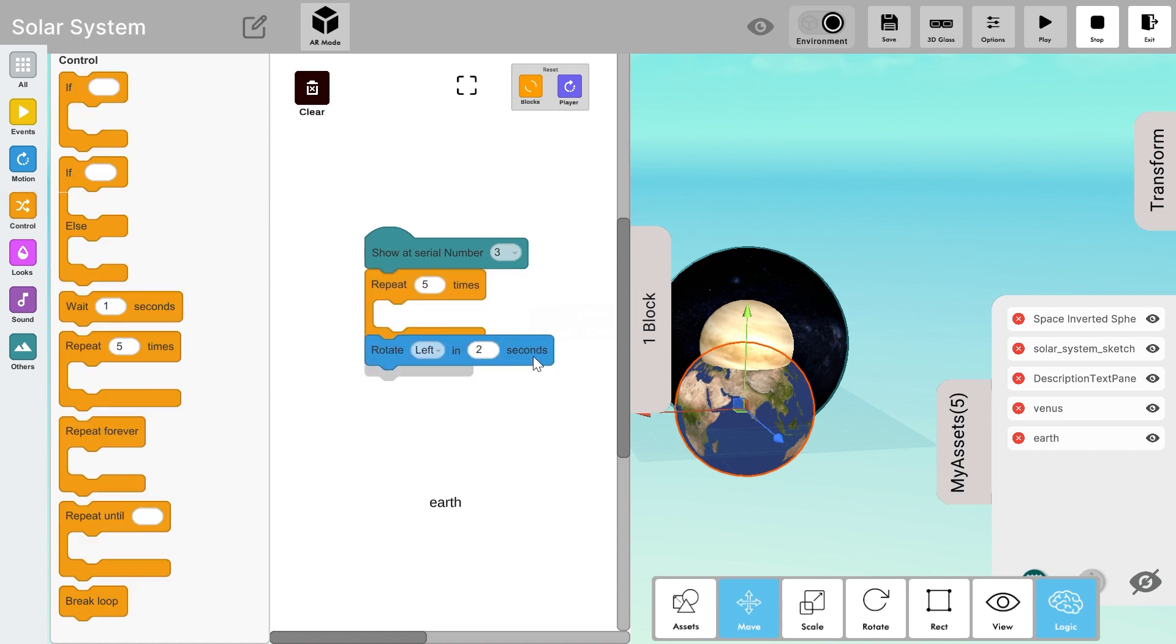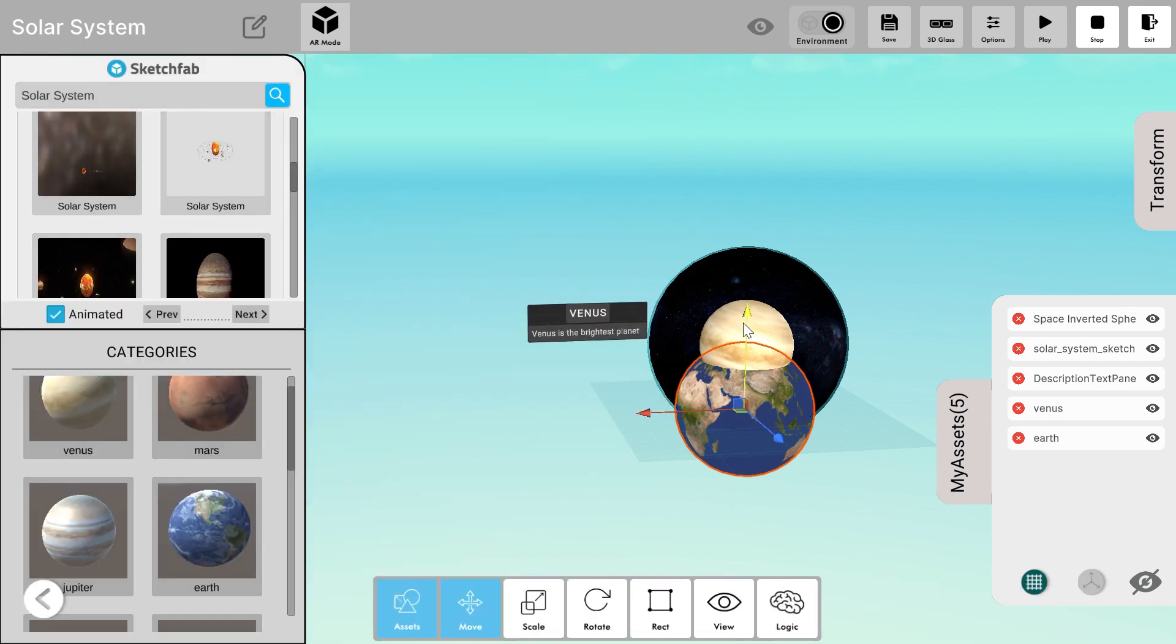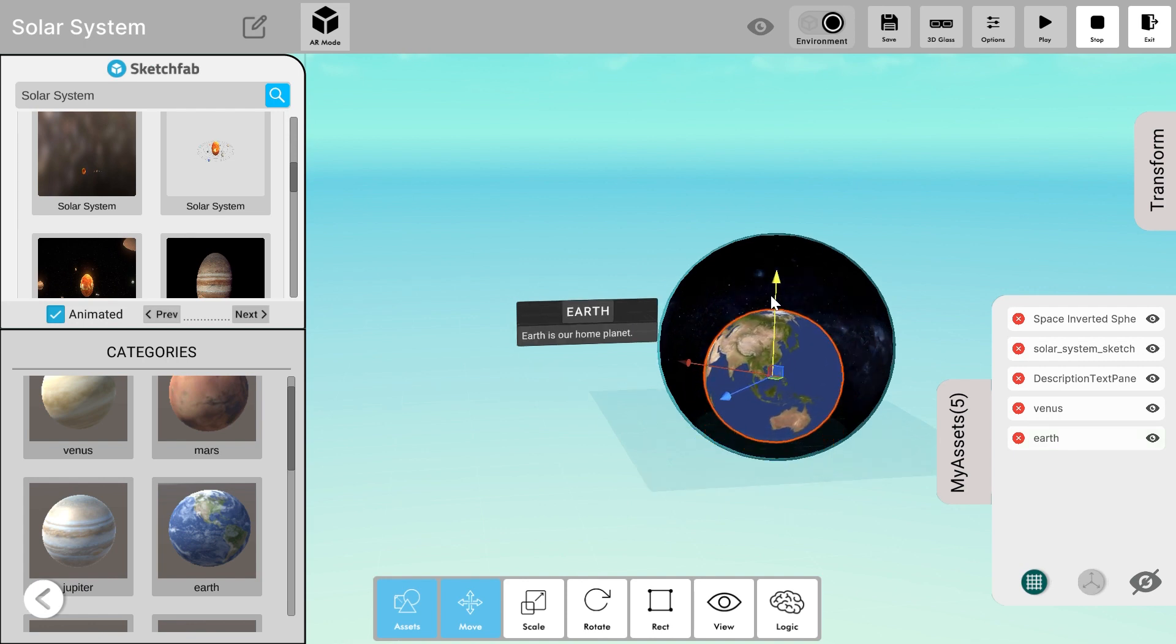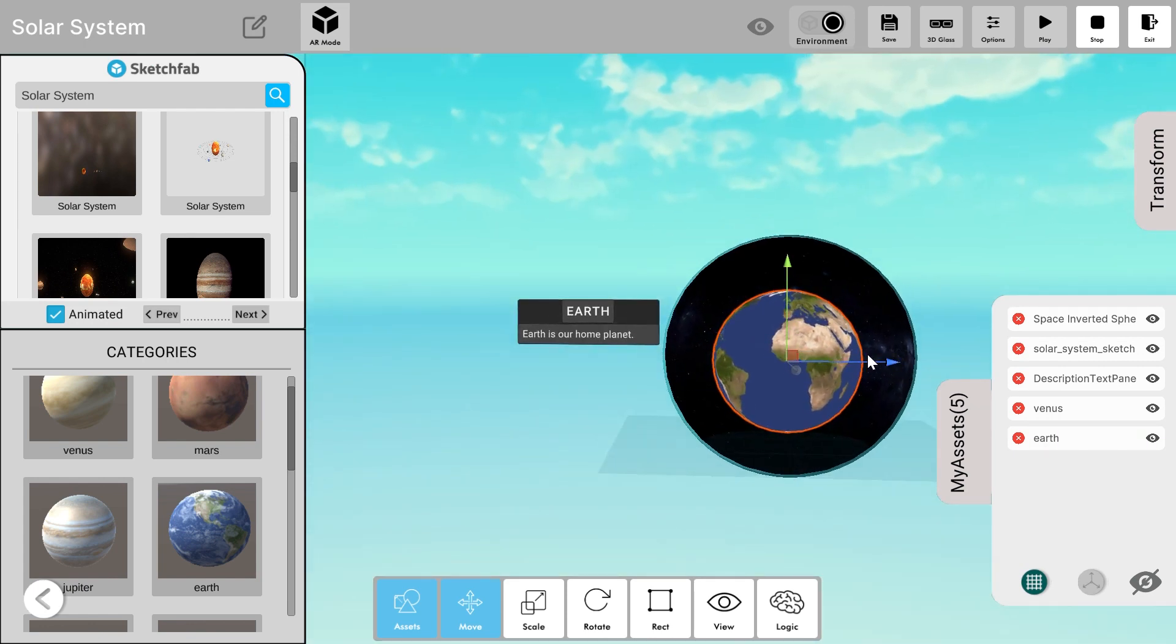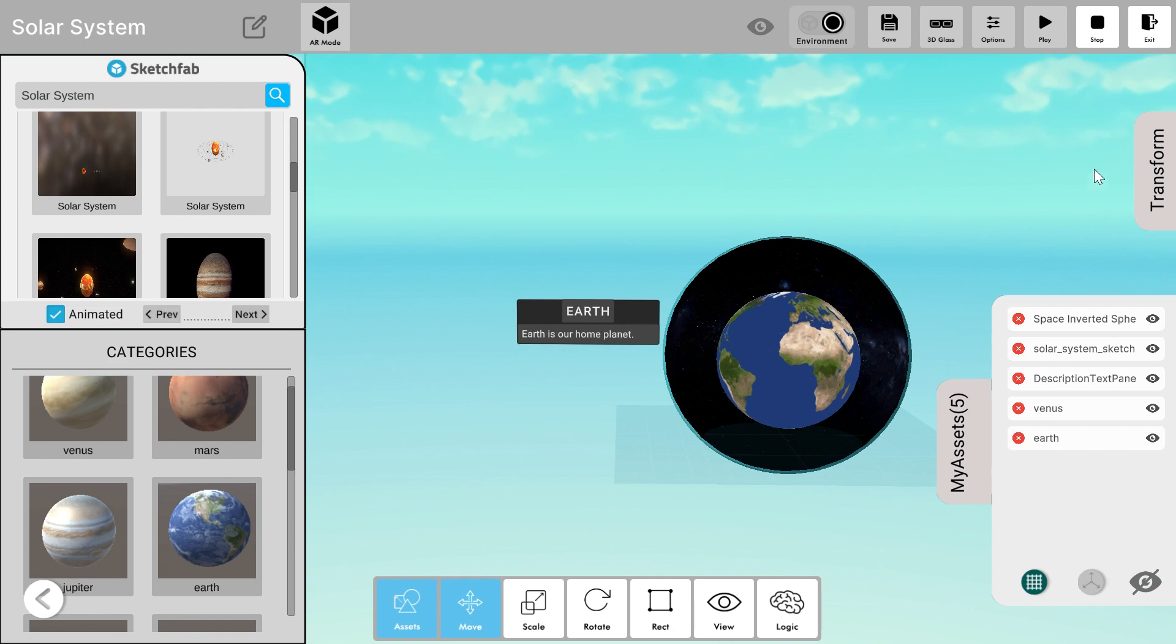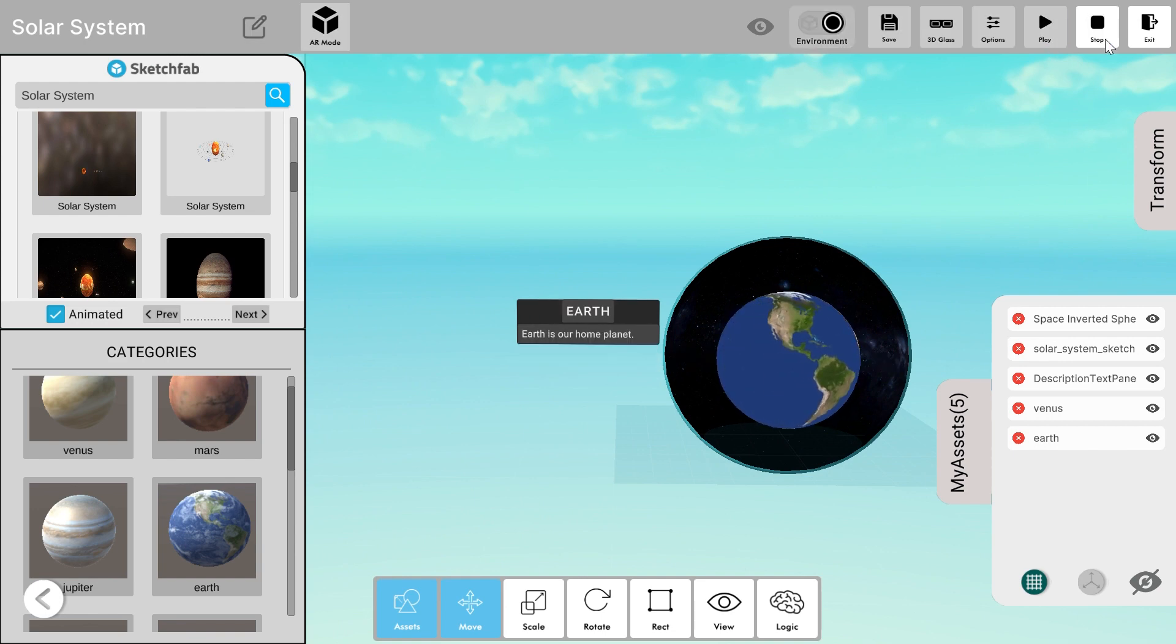Let's make it repeat for five times. If you want you can also use the repeat forever block. Now I'll reposition my Earth properly. Looks cool. Now let's create.